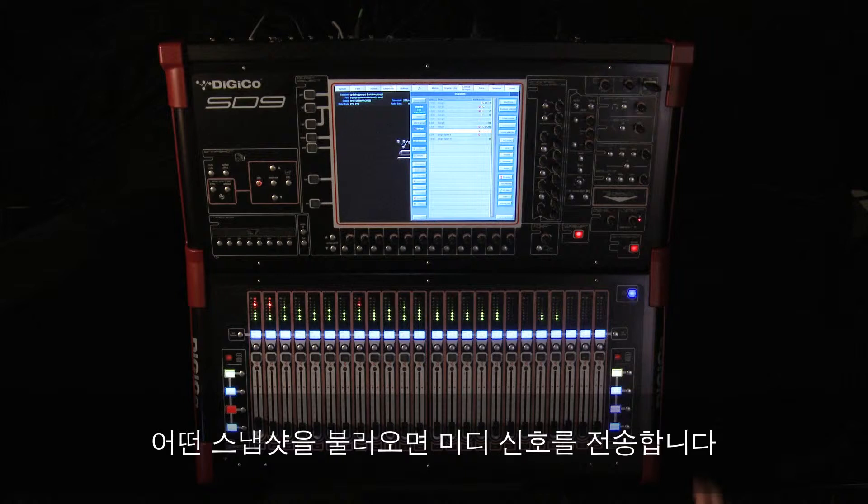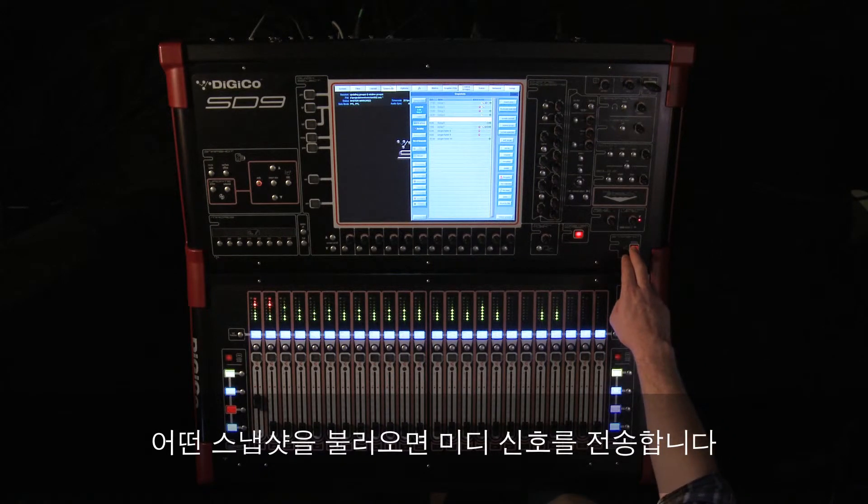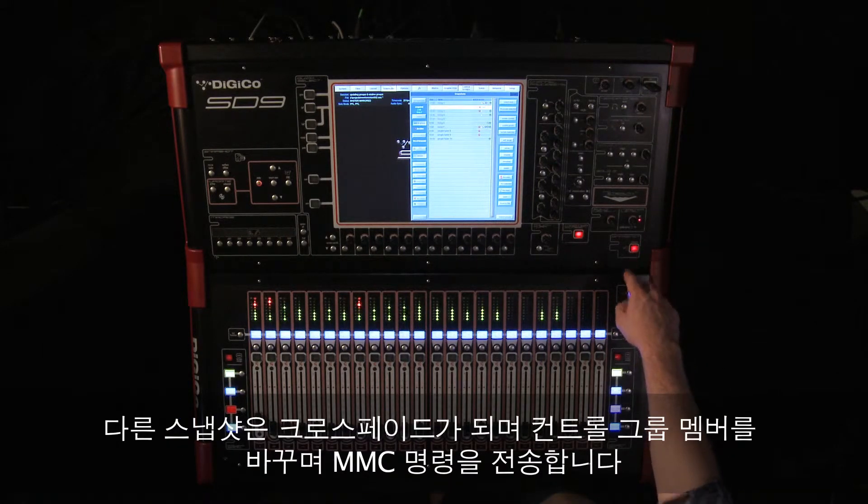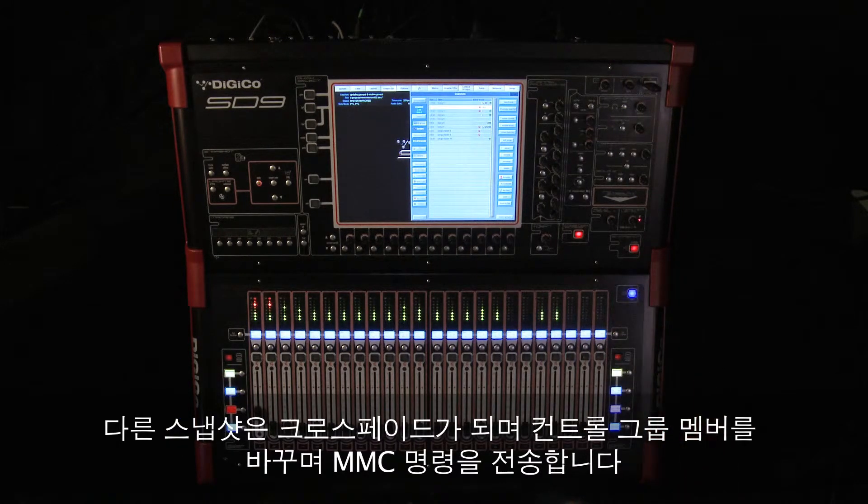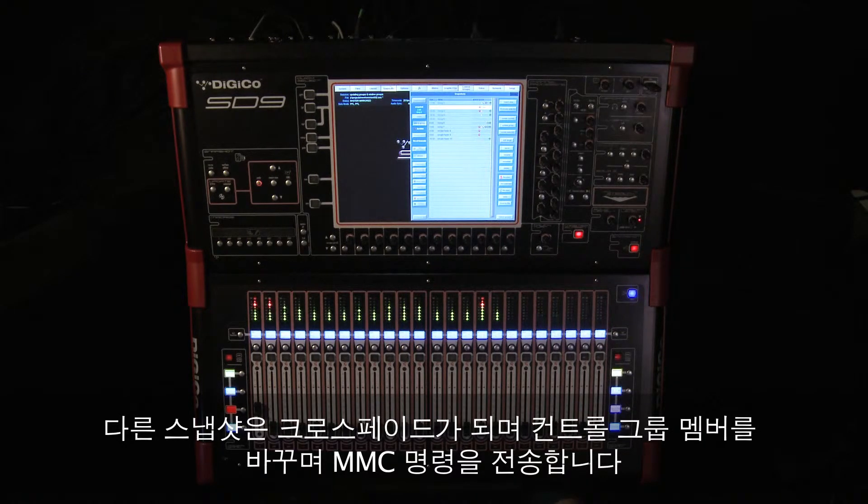Some snapshots might fire MIDI, others will have crossfades, change control group membership, or fire MMC commands.